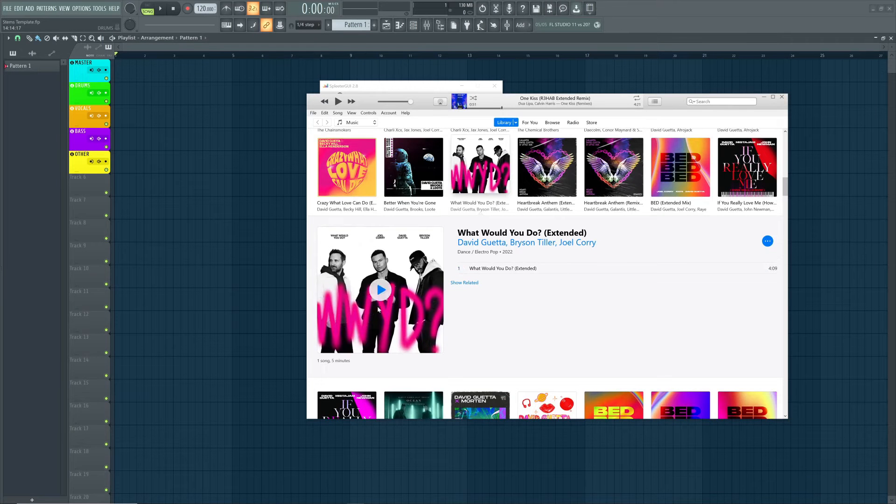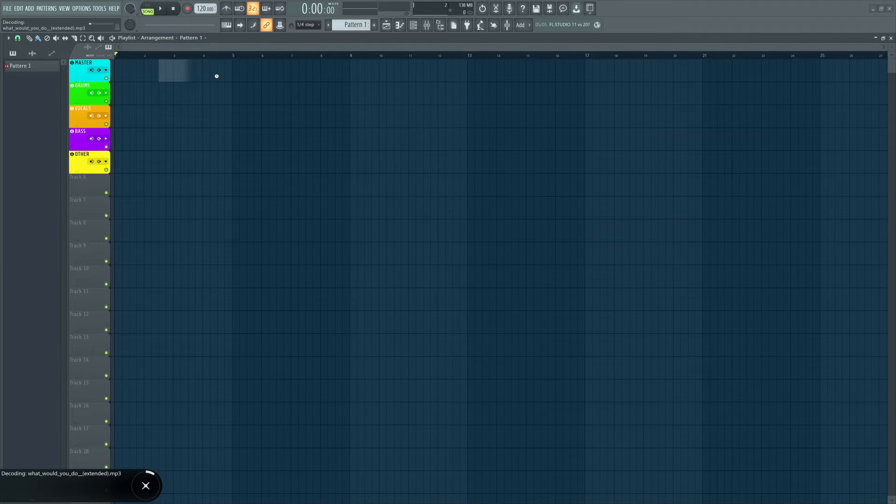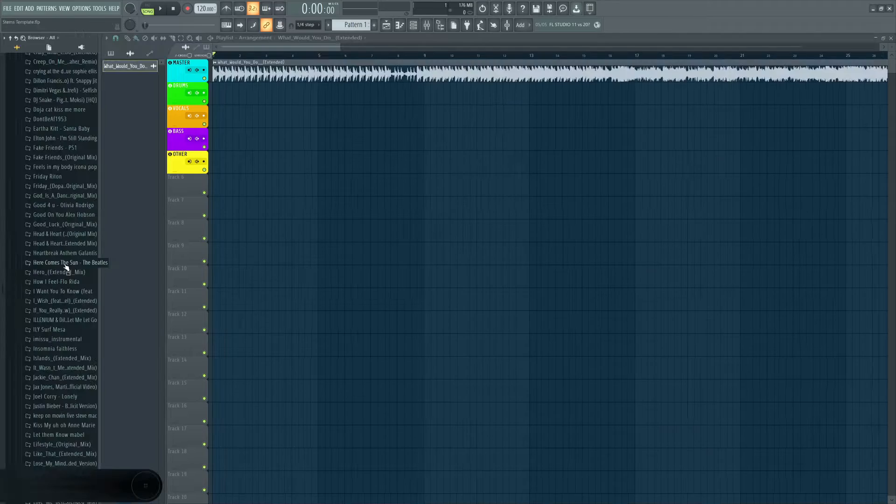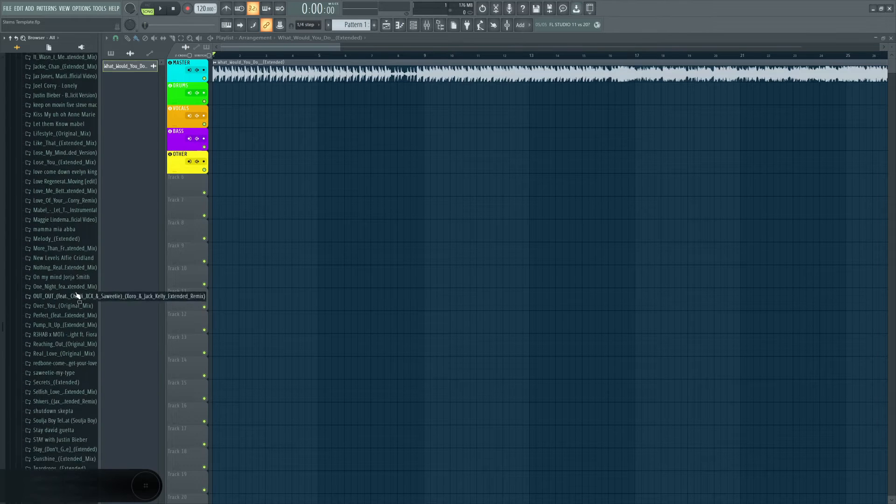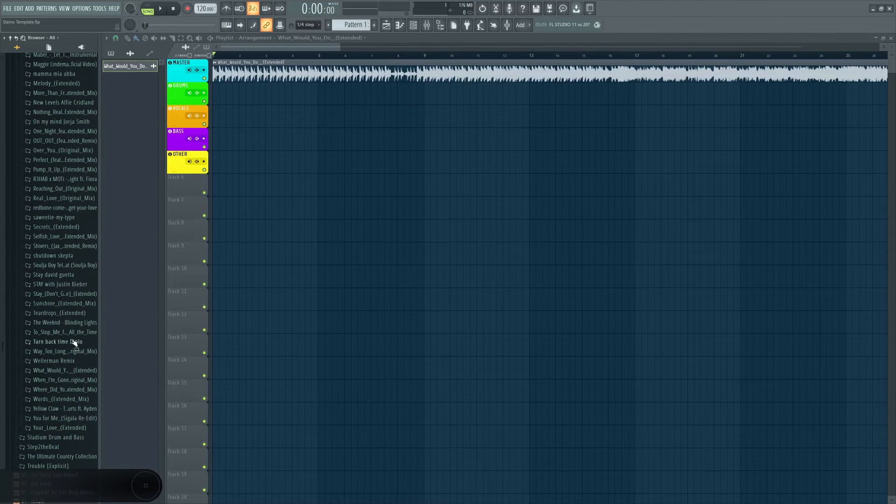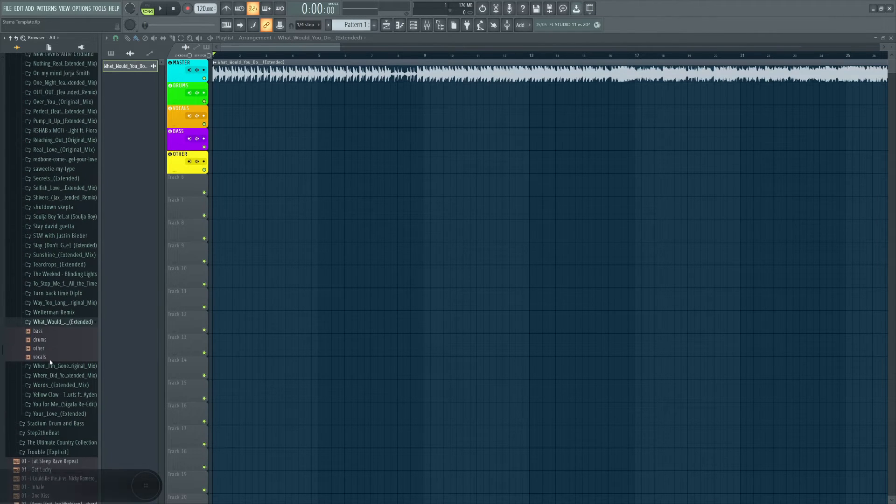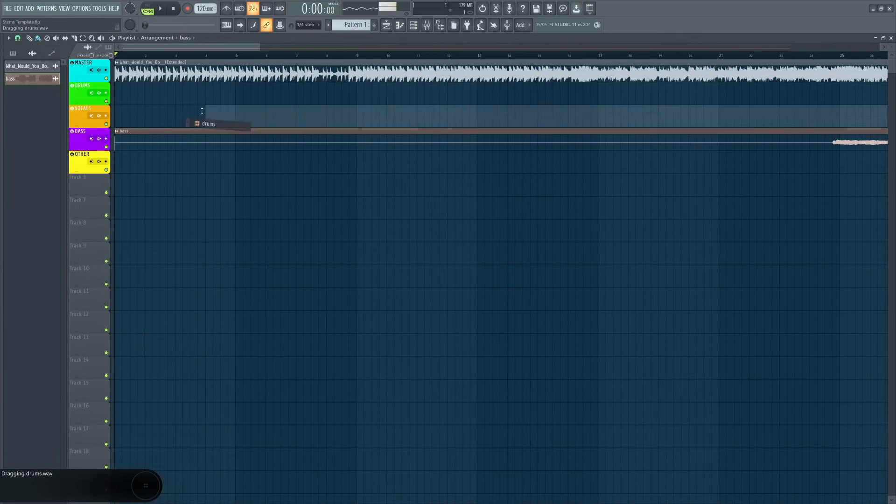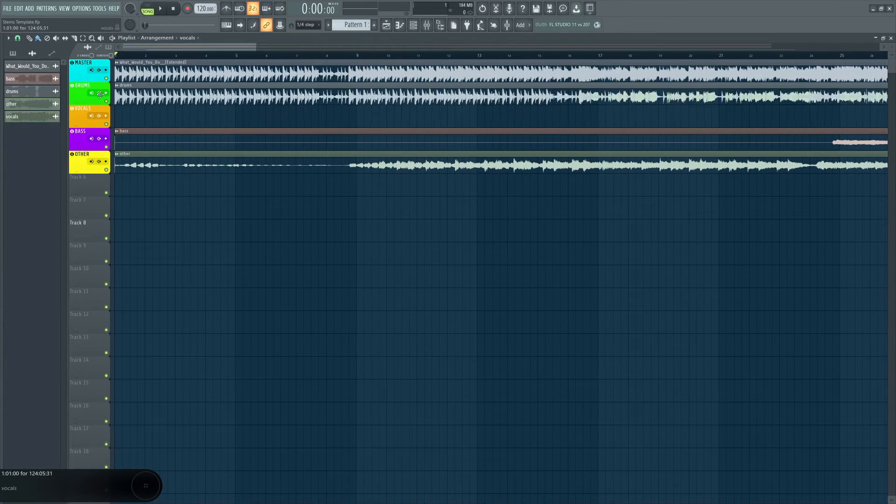In the meantime I'm going to open up iTunes and drag the song file into the master track in FL Studio. And once Splitter has finished doing its thing we're going to go and find the output folder in the FL Studio browser and drag each file into the corresponding track in FL Studio.